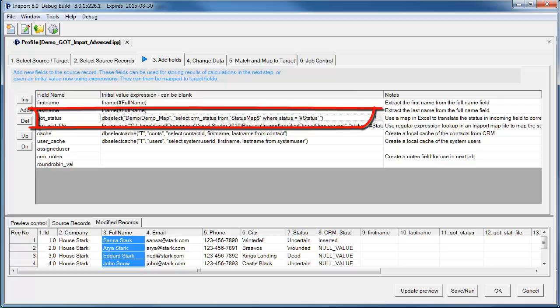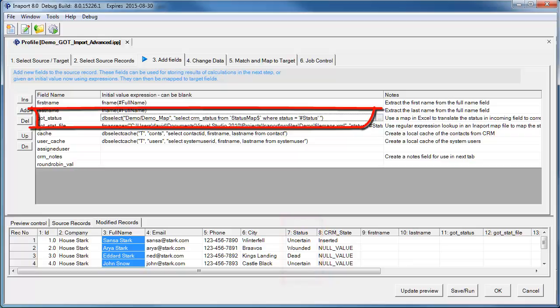An example of a more advanced capability is shown below. InnerPort gives us the ability to remap a status value from the source data to the correct value required in the target CRM system. We do this by looking up the source value in a spreadsheet and getting the correct value for CRM.